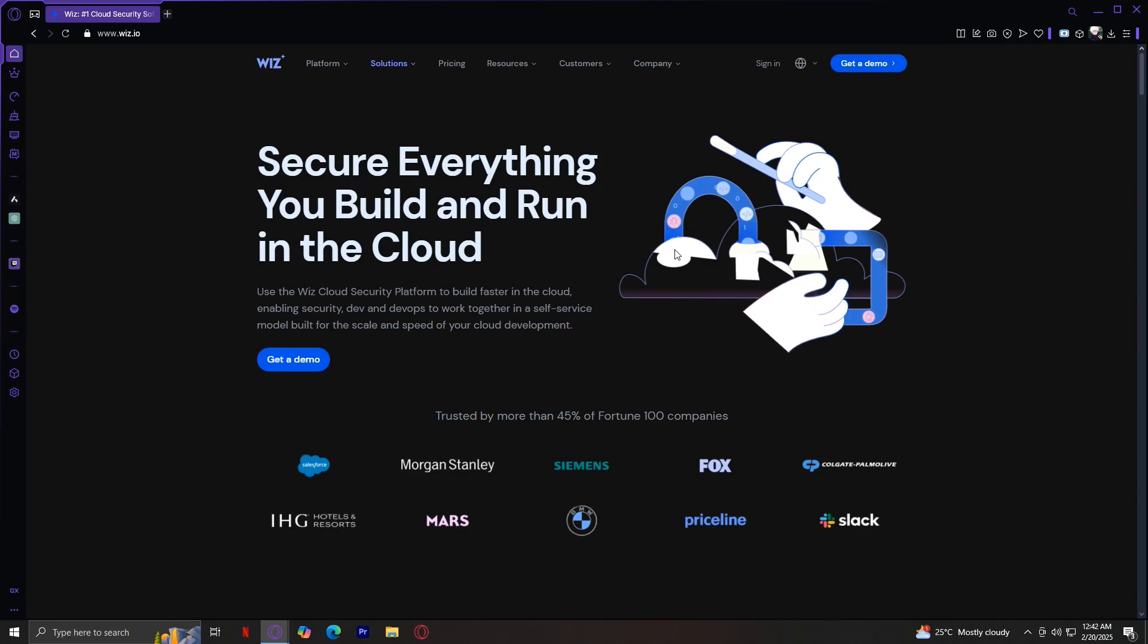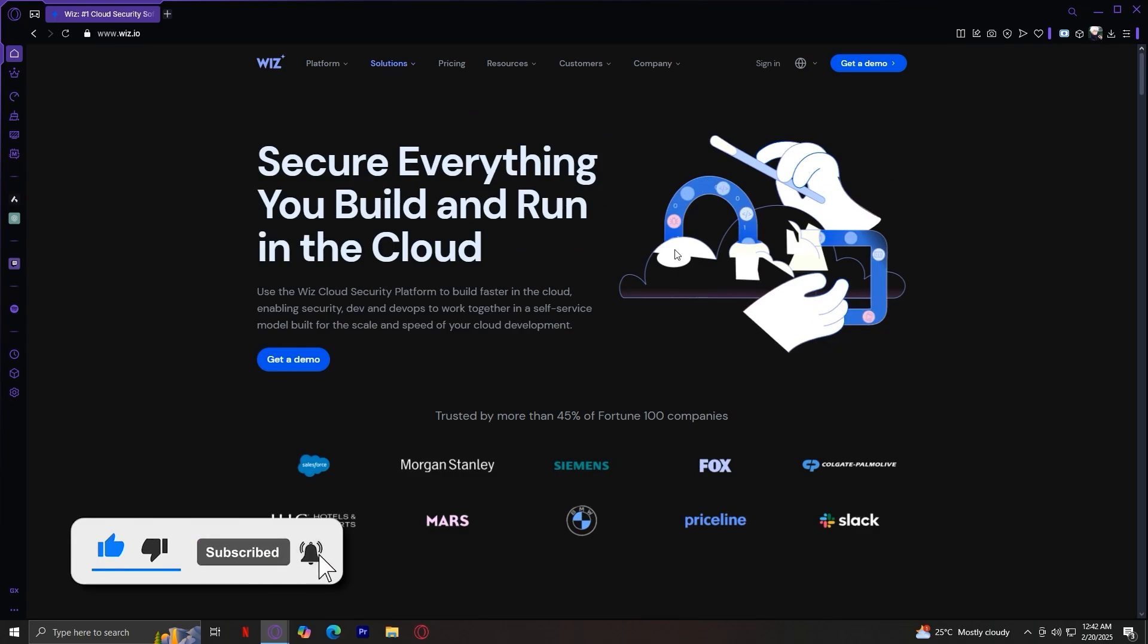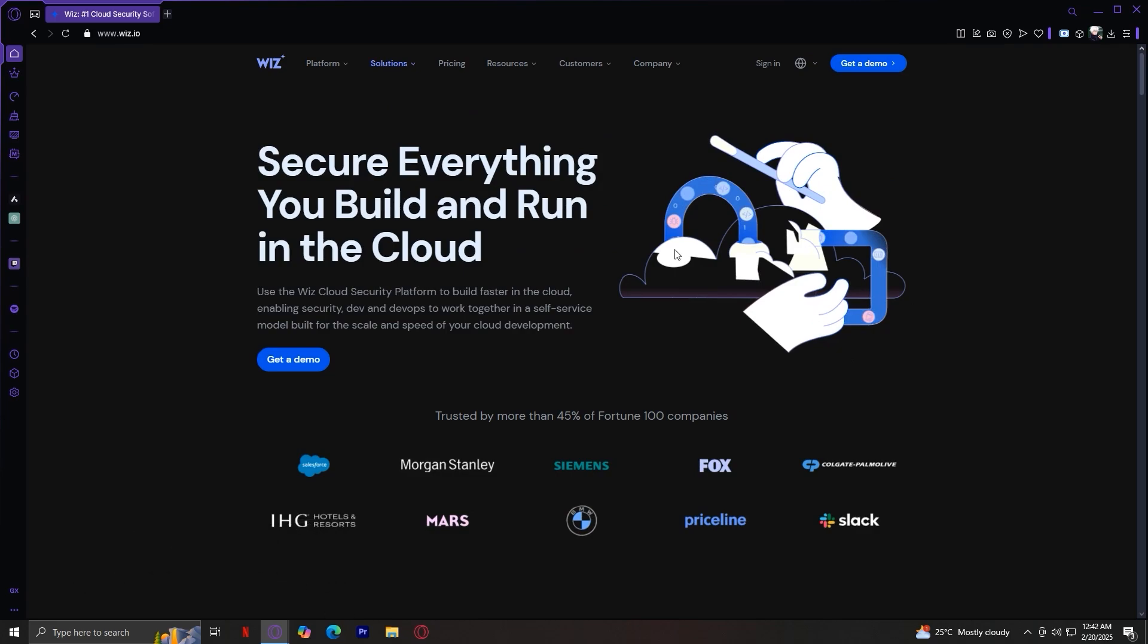So if you're looking for a powerful, scalable and easy to use cloud security platform, Wiz is definitely worth considering. Thank you for watching. Don't forget to leave a like, subscribe and let us know in the comments down below if the tutorial worked or if you have any questions. Thank you and goodbye.